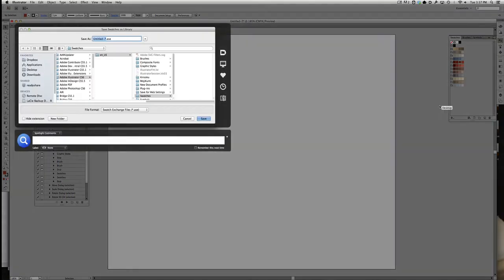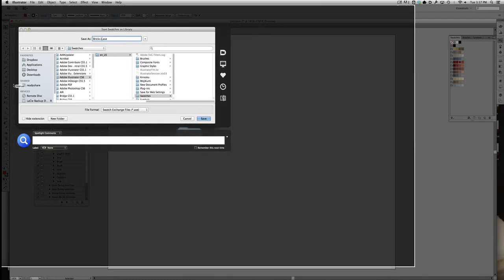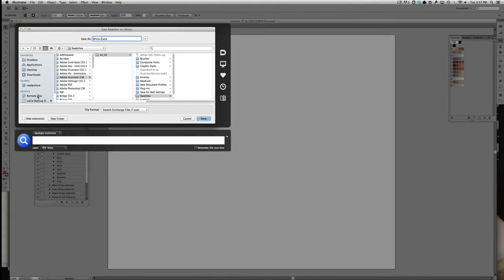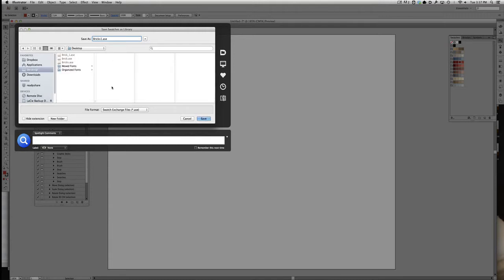An ASE file is an Adobe Swatch Exchange file. It's a set of color swatches that are interchangeable between Illustrator, InDesign, Photoshop, and probably a number of other Adobe applications. I'm just going to stick that right on the desktop.